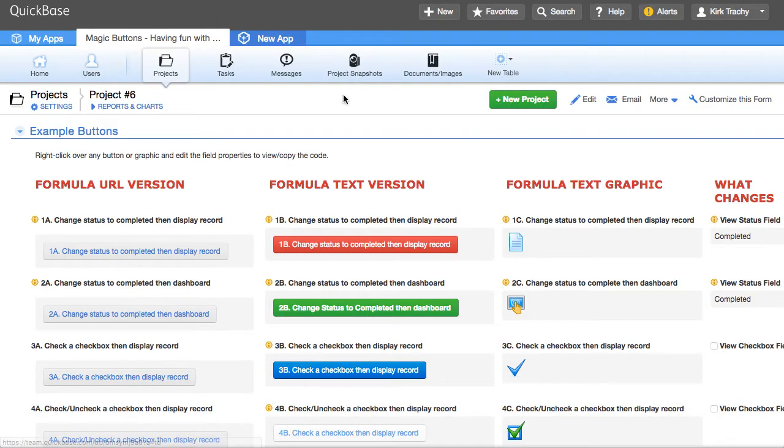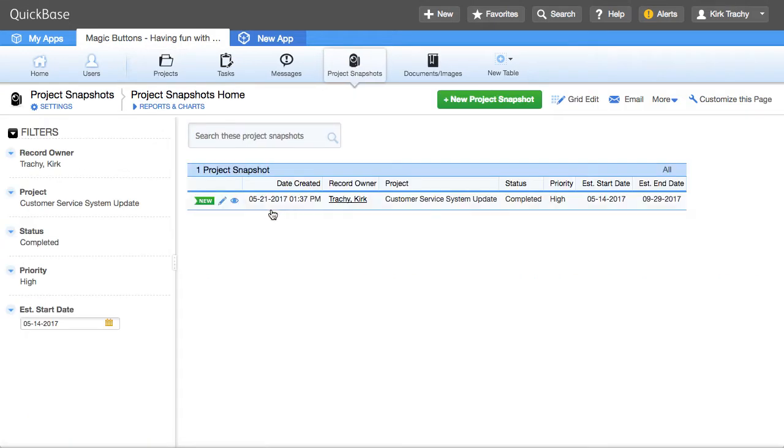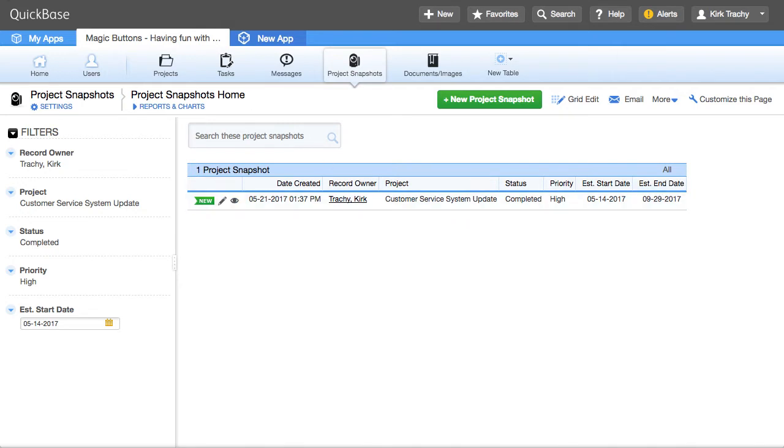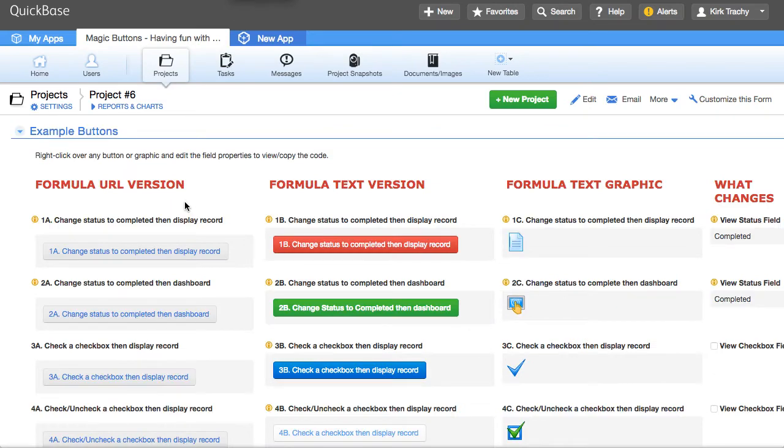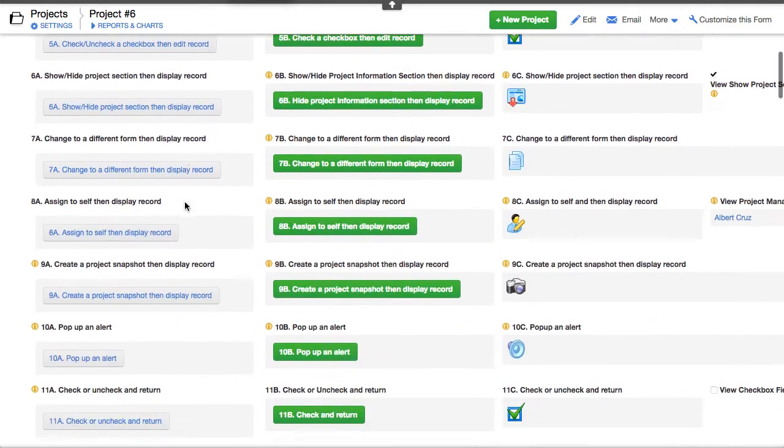Well, it doesn't look like anything happened. But if I come over here, you'll see that this record has been posted with the date created, who the owner is, all of that kind of information has been posted over here. So if you want to know how to use that particular button to do that kind of thing, you can. You can just right click on it.